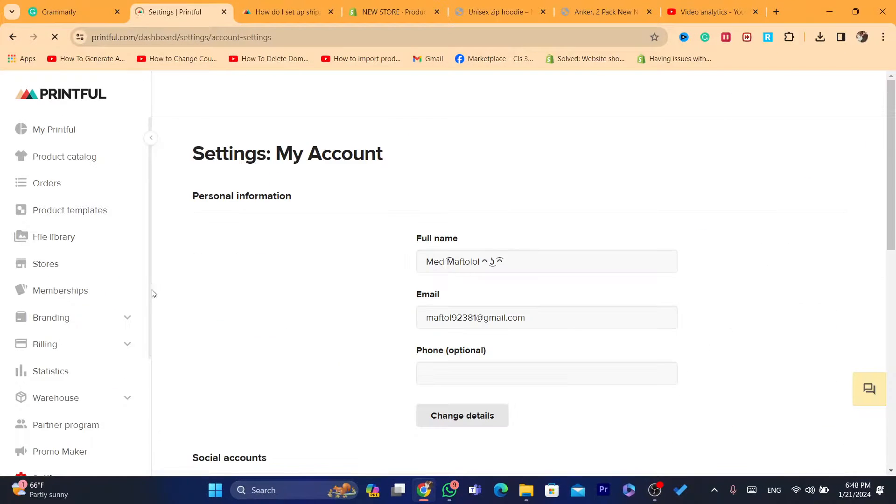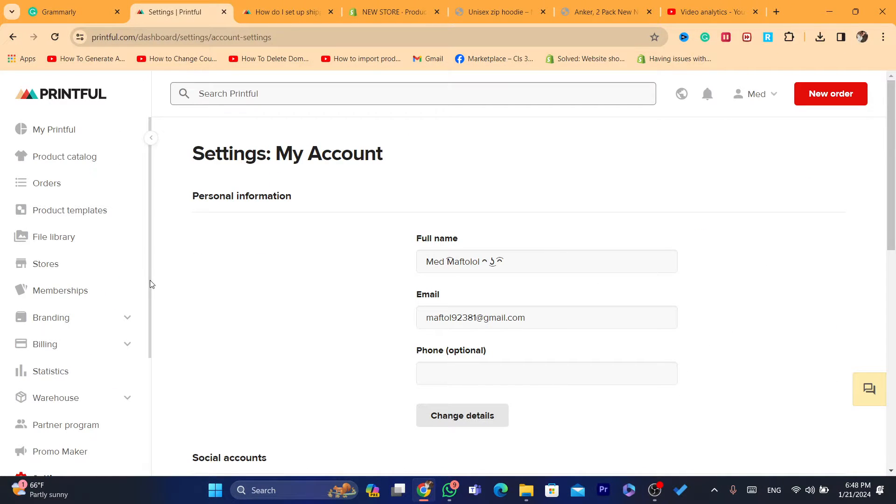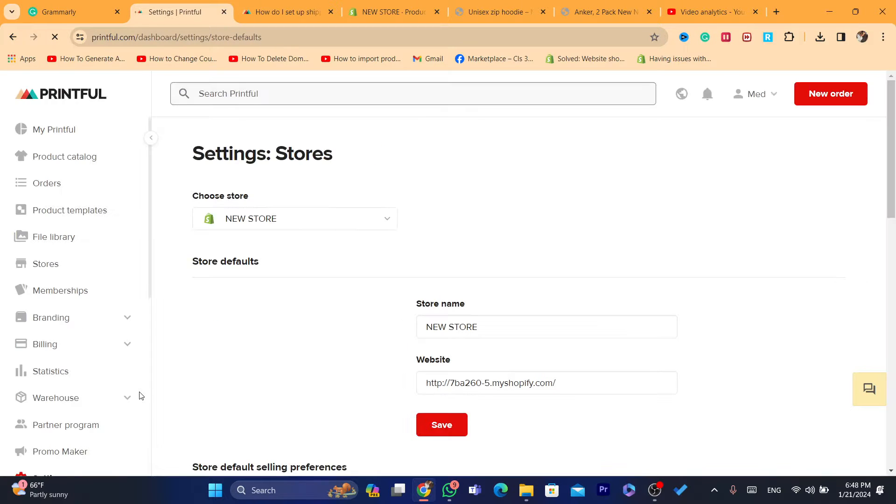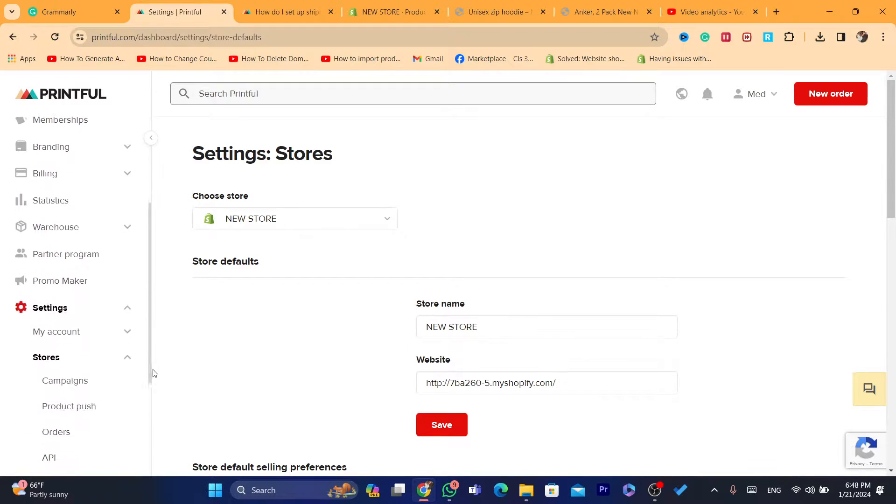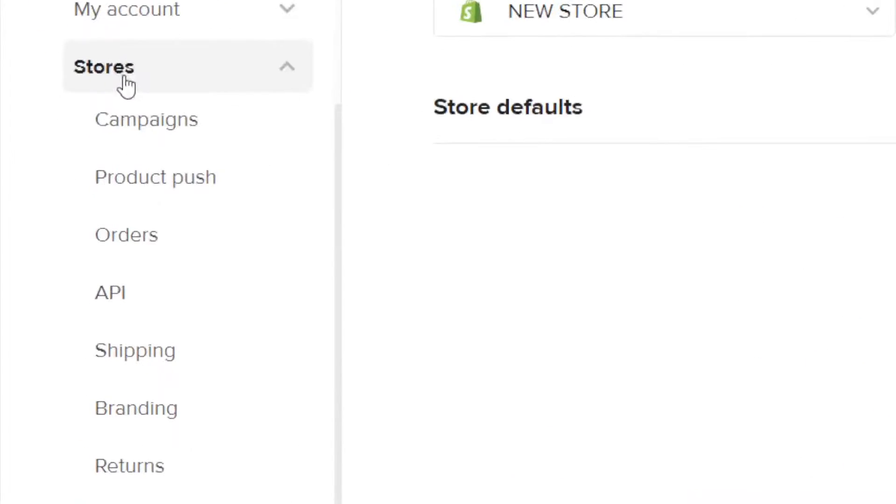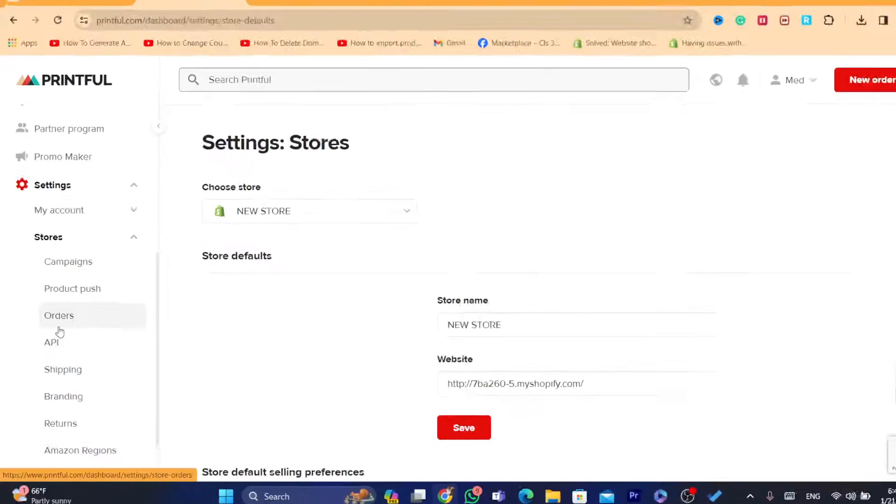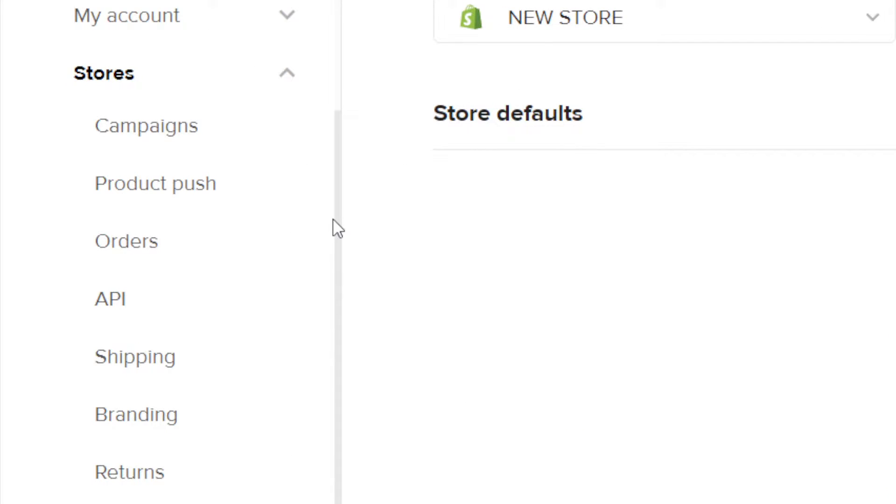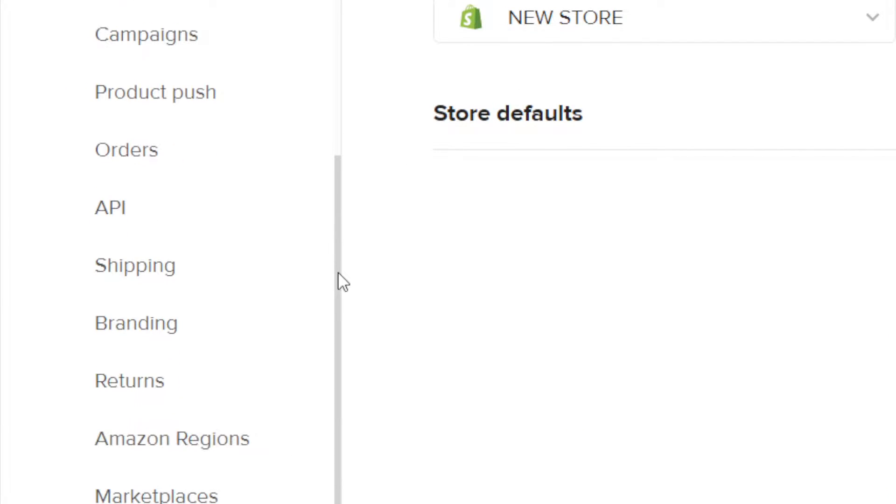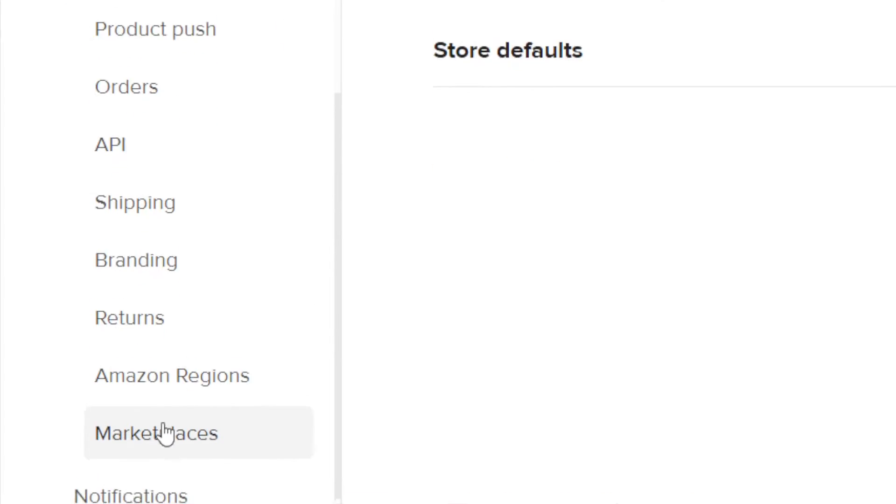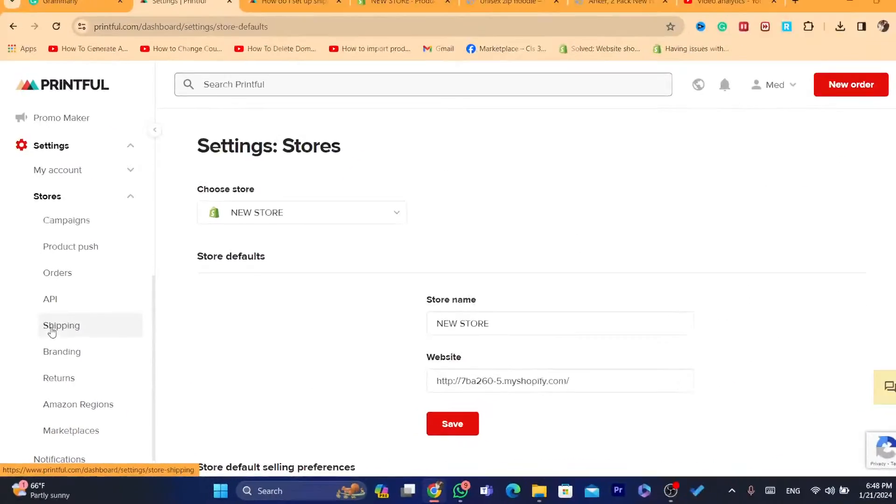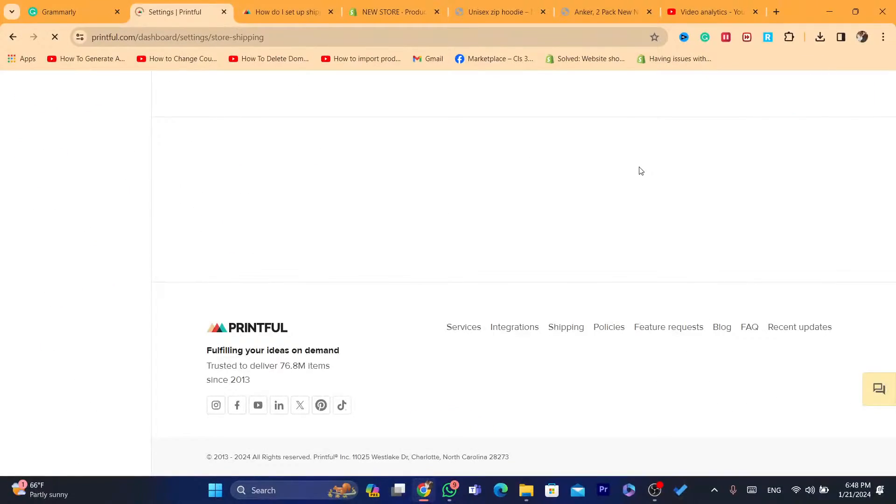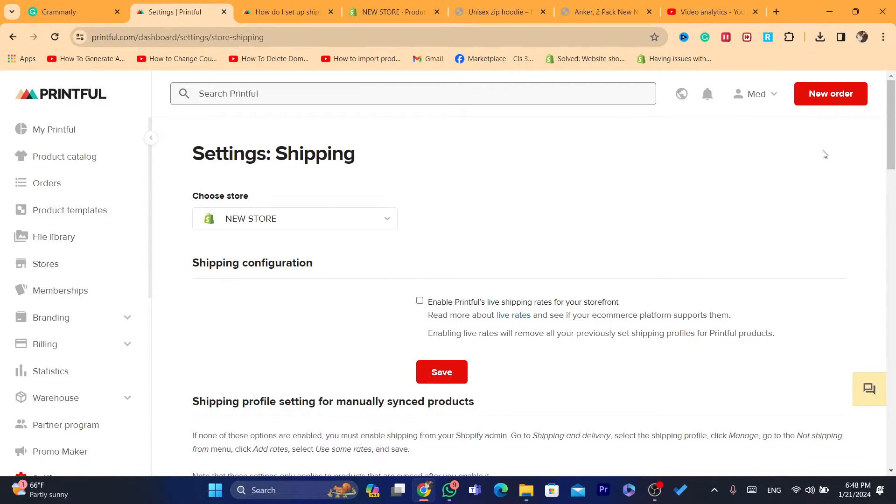I think there is a problem here. Again, scroll down, click on stores. After you click on stores, as you can see here, you will find a lot of options here, including campaigns, product push orders, API, shipping. As you can see, what you need, you want to click on shipping.